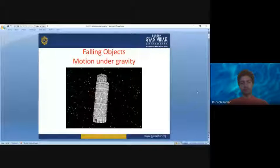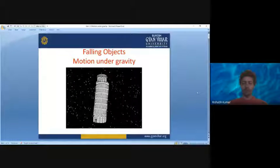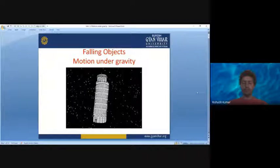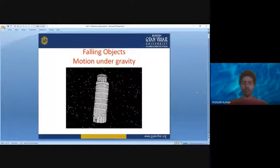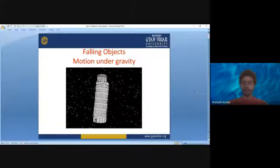Good morning. In today's discussion we are going to talk about objects moving under the action of gravity, or motion under gravity. When gravity is the only force acting, those objects are said to be falling objects. When an object is falling from a building or from a height without any other force interacting with them, they are simply called falling objects, and only the force of gravity is acting on them.